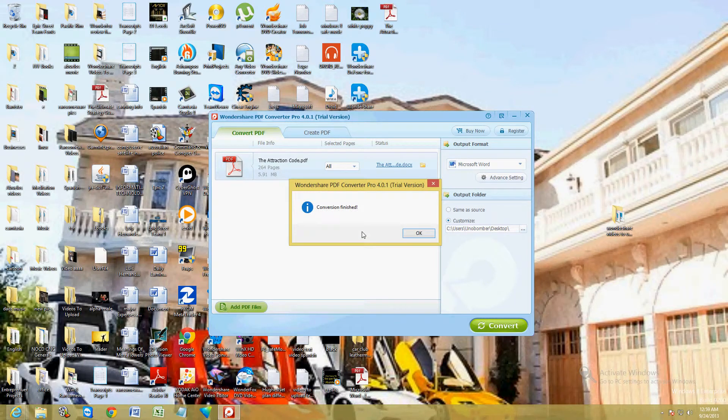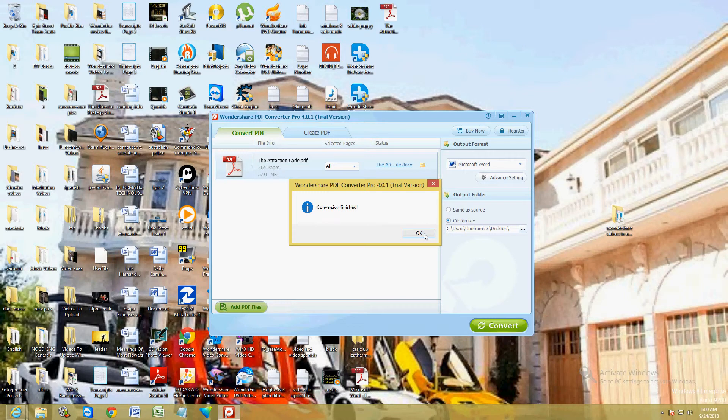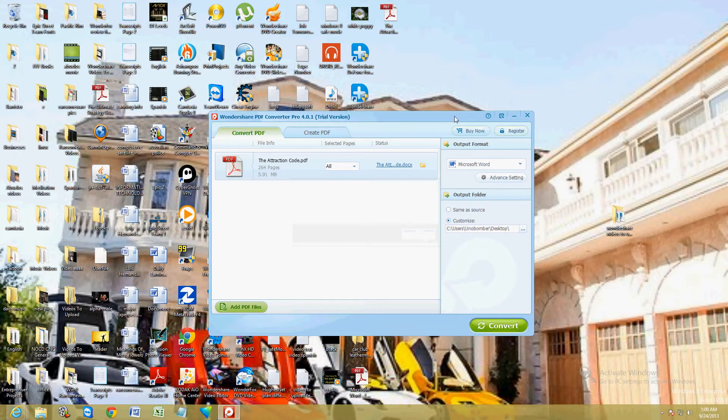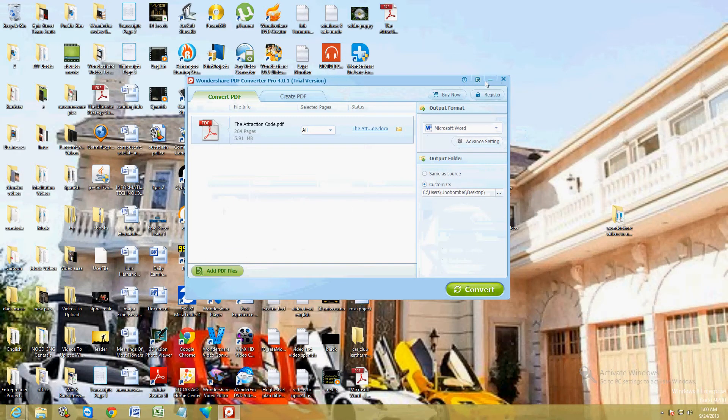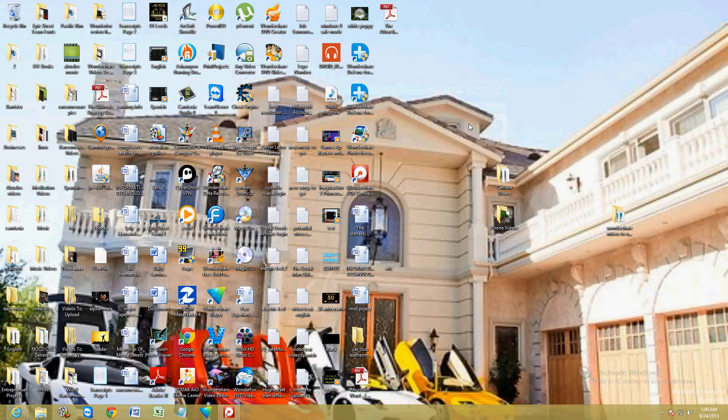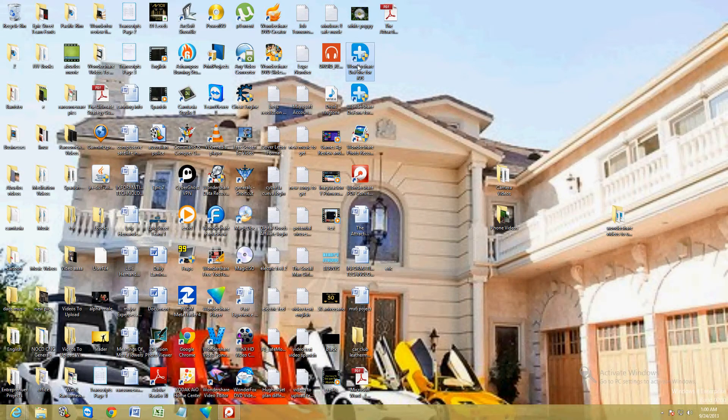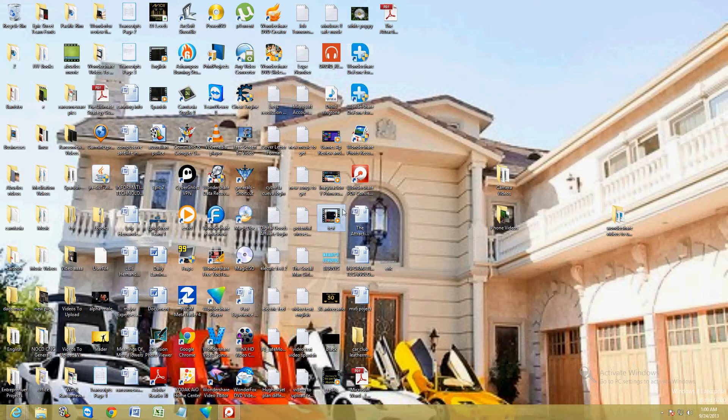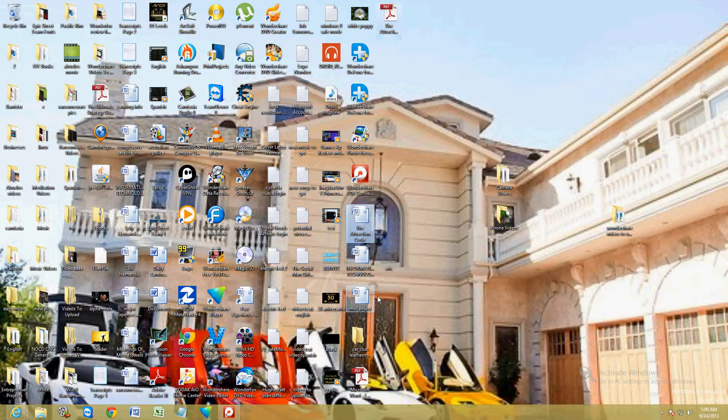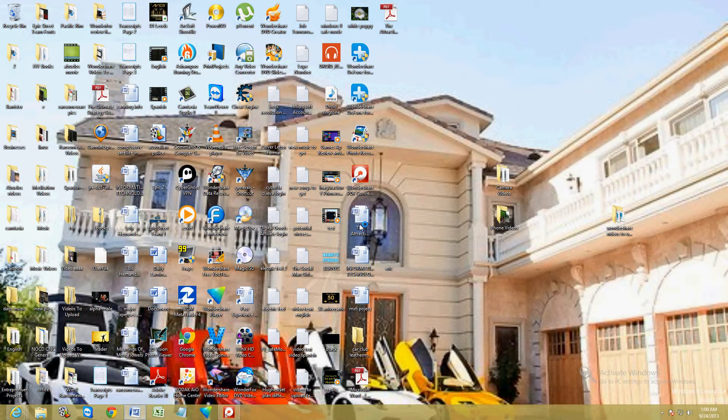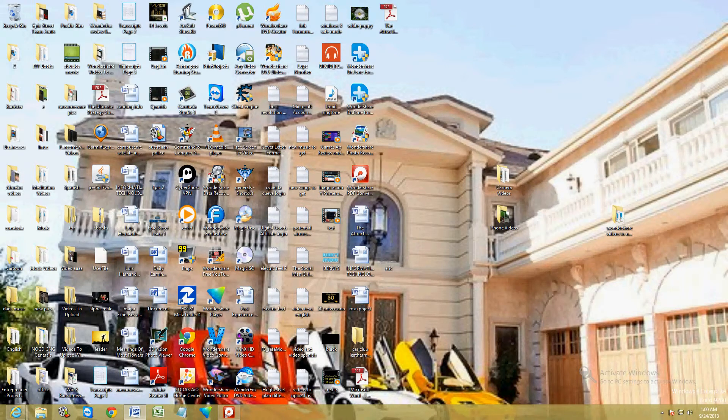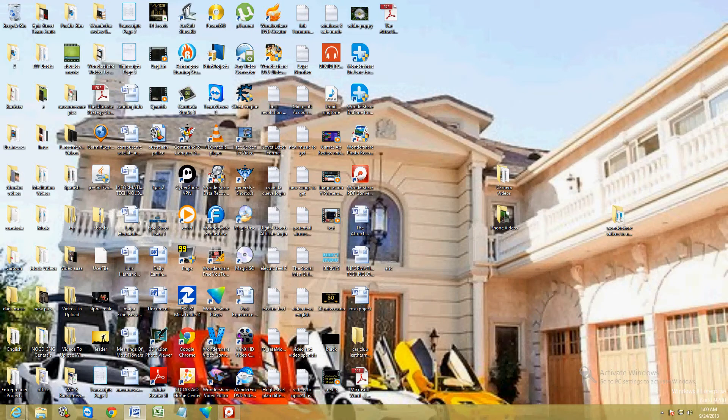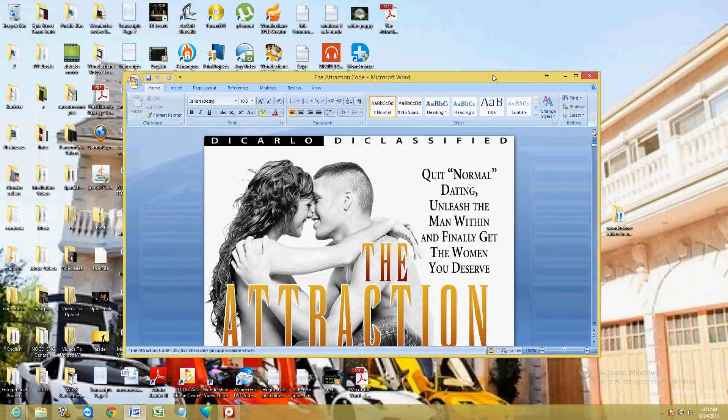It's going to give you this little message conversion finished. Click OK. And where is it? Should be here now. There it is right there. It's a pretty big file so it's taking a while to open it. And here it is.